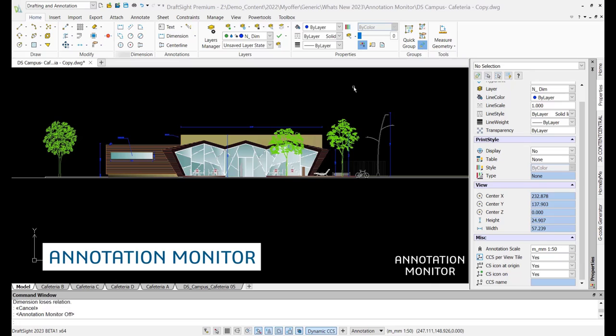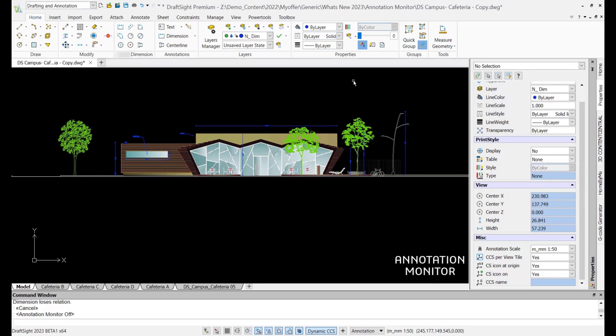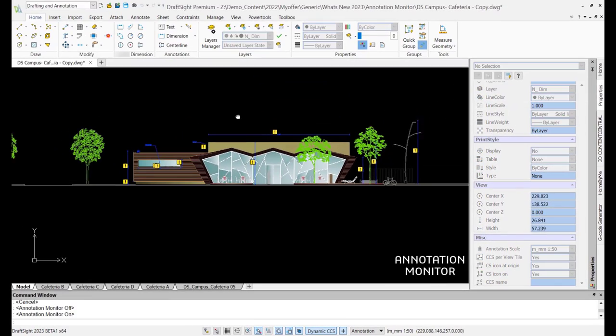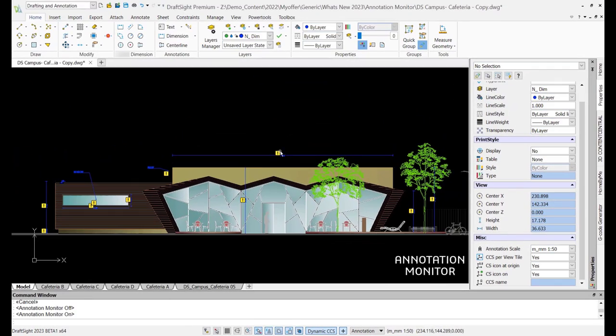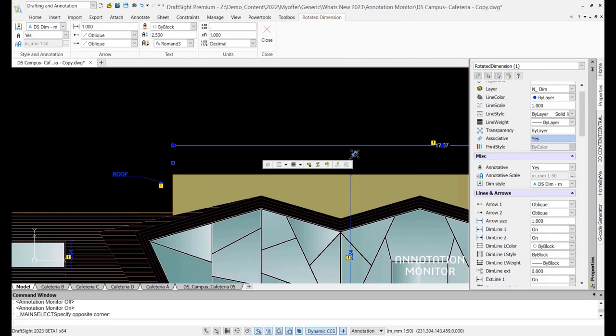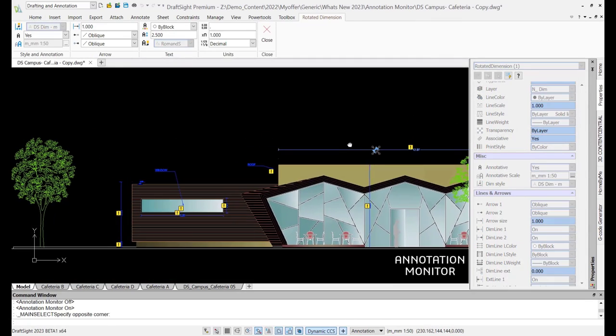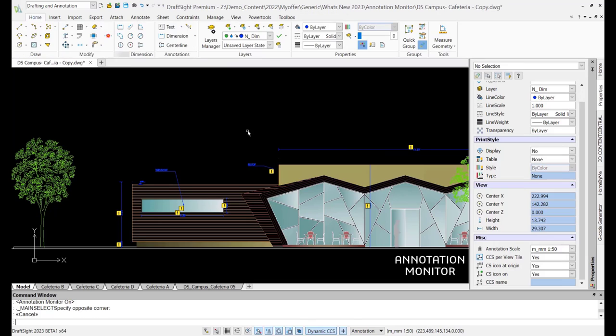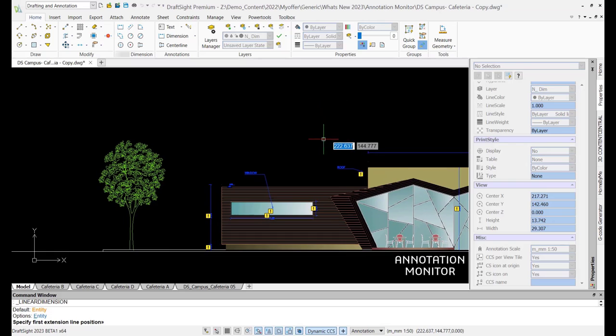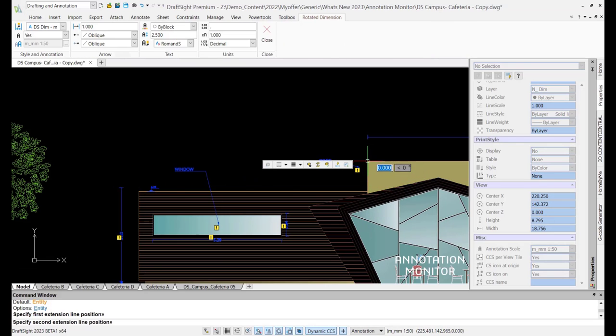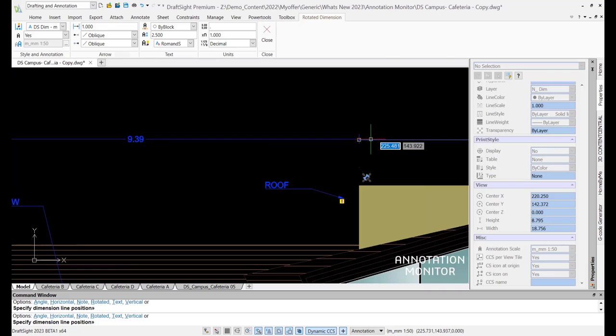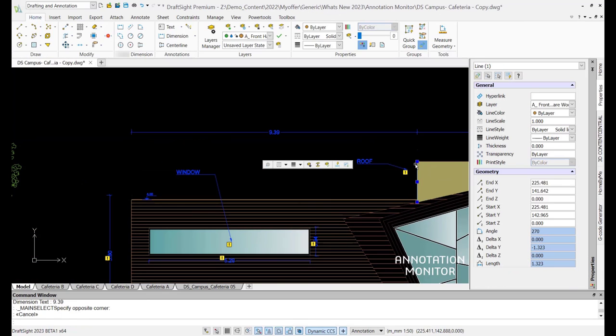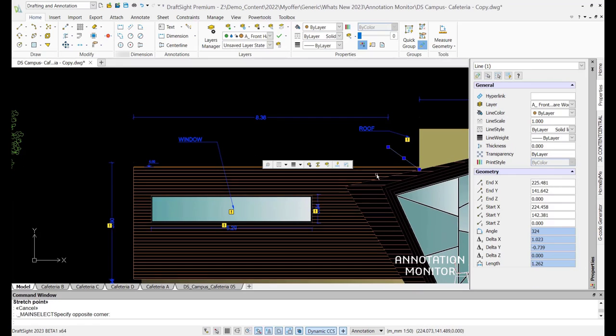It is very common to have dimensions and annotations become disassociated with an object during drafting. Quickly identify annotations that are lacking association to an entity with the new Annotation Monitor. The Annotation Monitor can be turned on and off via the status bar below the command window. Once activated, a visual cue is shown on every dimension or annotation that is not associated with an entity. This monitor also adapts to the changes that are made to the drawing in real time. For example, if we add a dimension here and then alter or delete the entities that the dimension is tied to, the monitor recognizes the change and alerts the user.